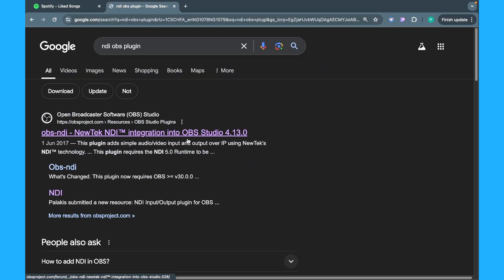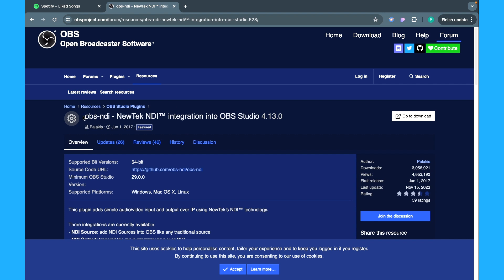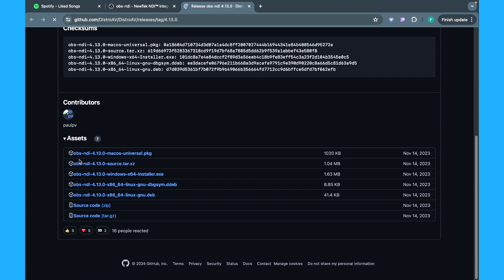If you still want to do it yourself by downloading, this is where you come over here where it says OBS NDI — New Tech NDI. Once you click on it you'll be met with this interface. Come down here if you want to download the OBS application — if you don't have it you can click download here. Then right where it says OBS NDI, click on 'Go to Download' to reach the plugin download page.